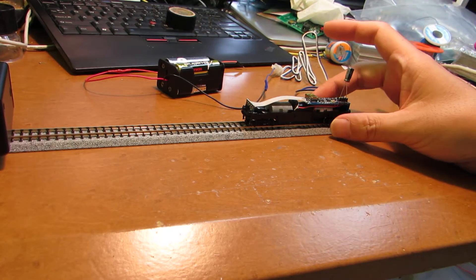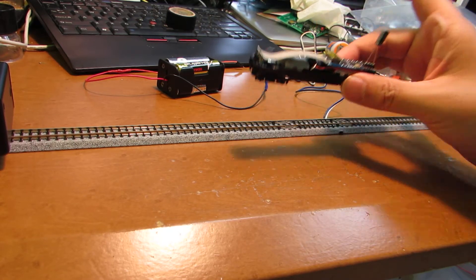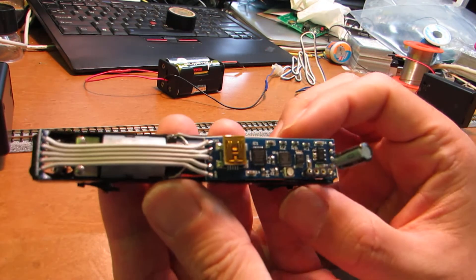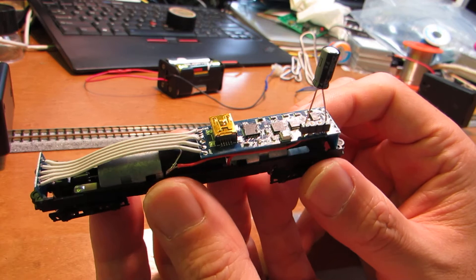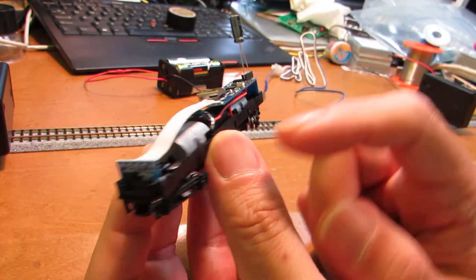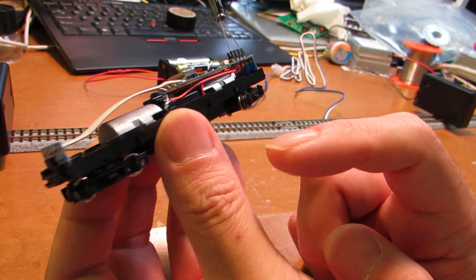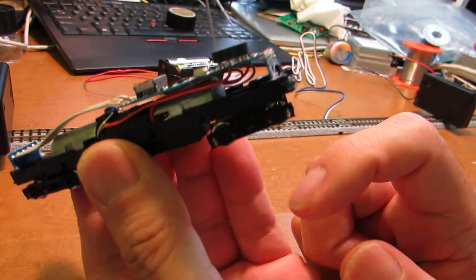Hello, so this time I made the N gauge train with two time-of-flight sensors.